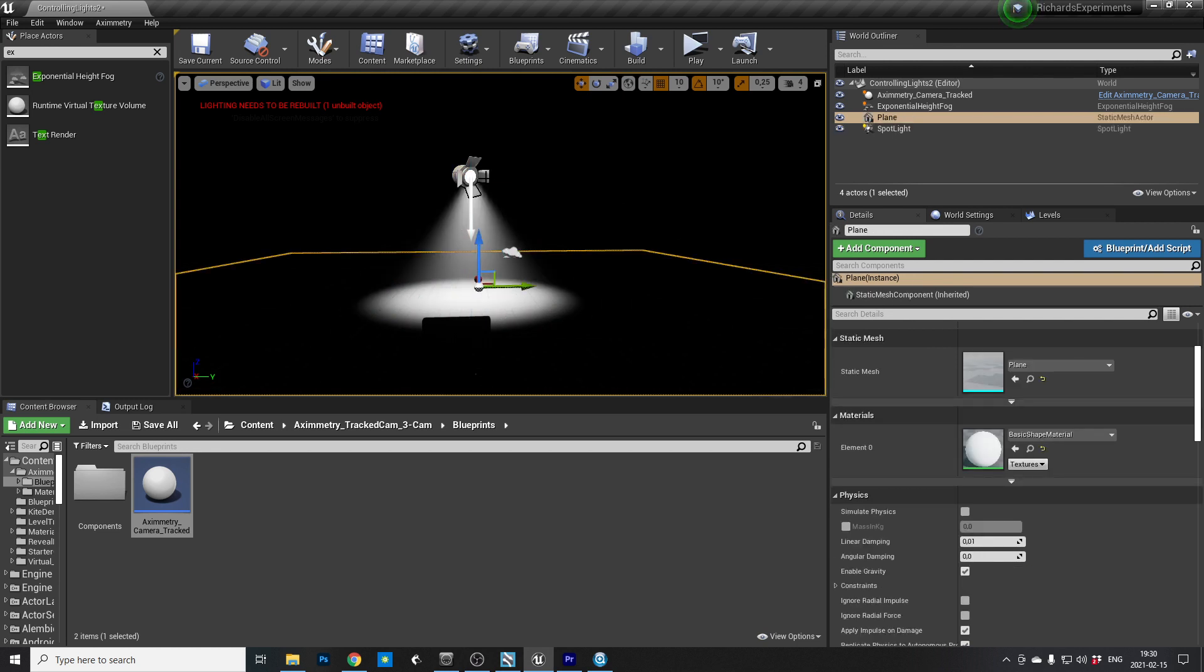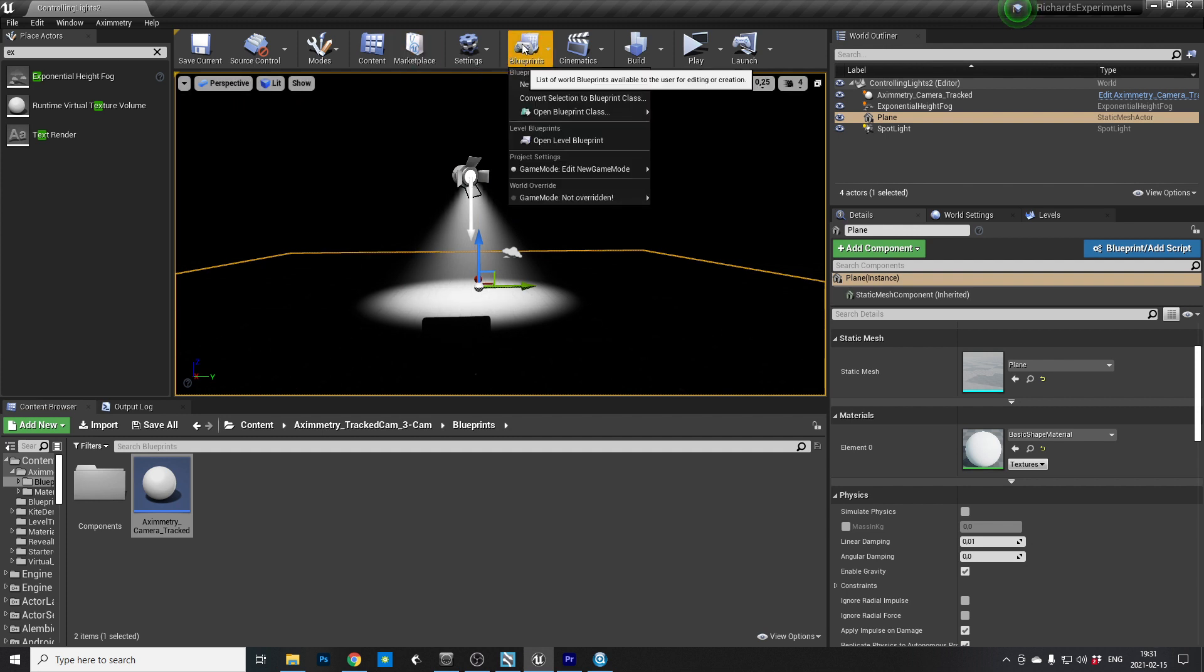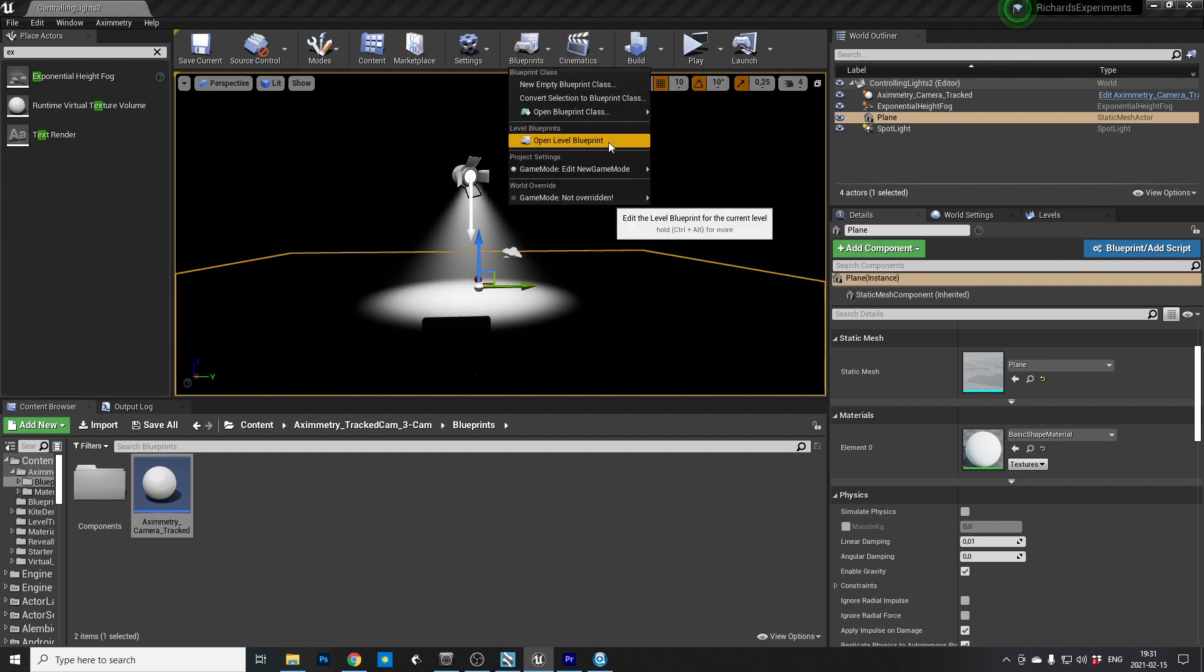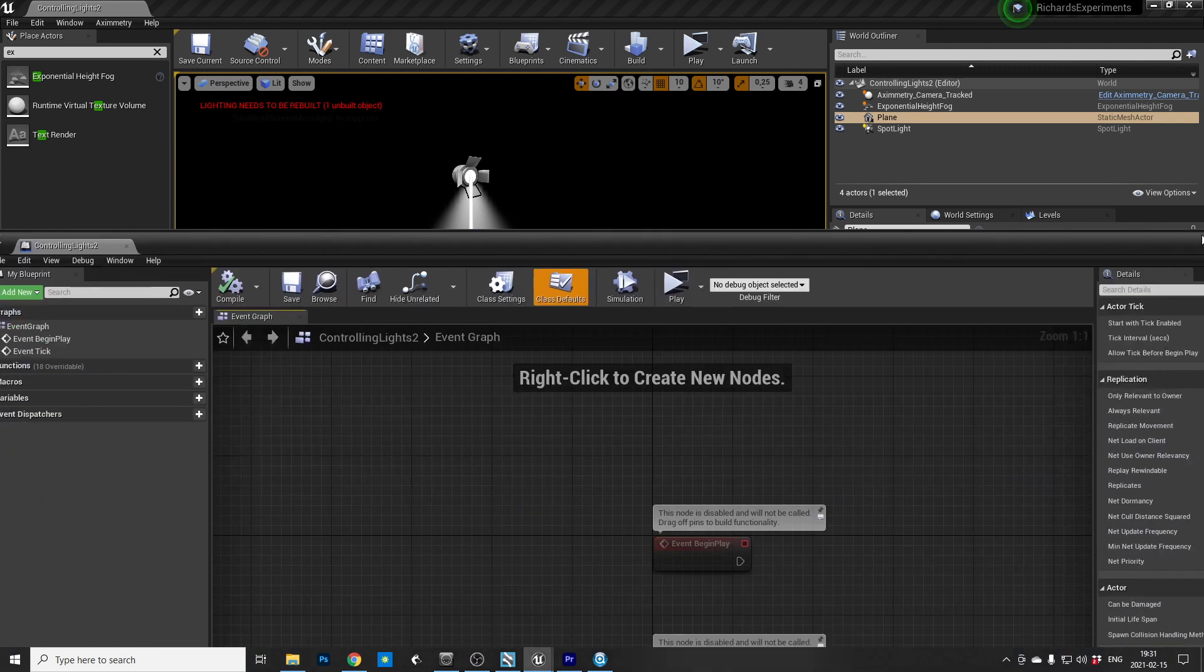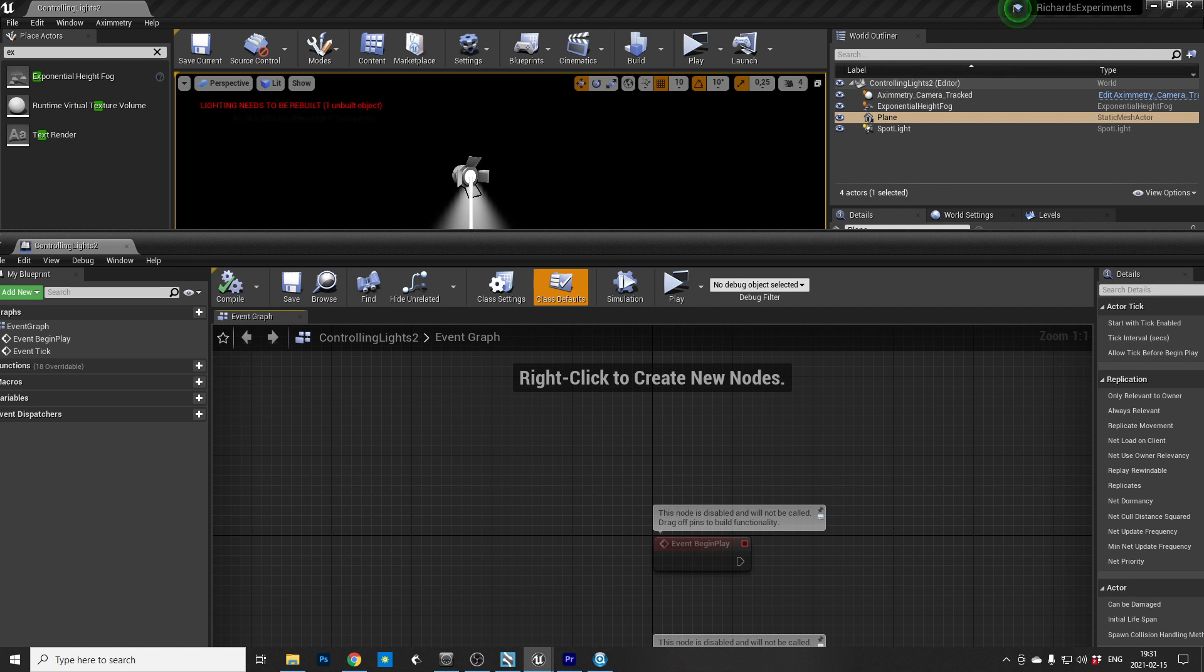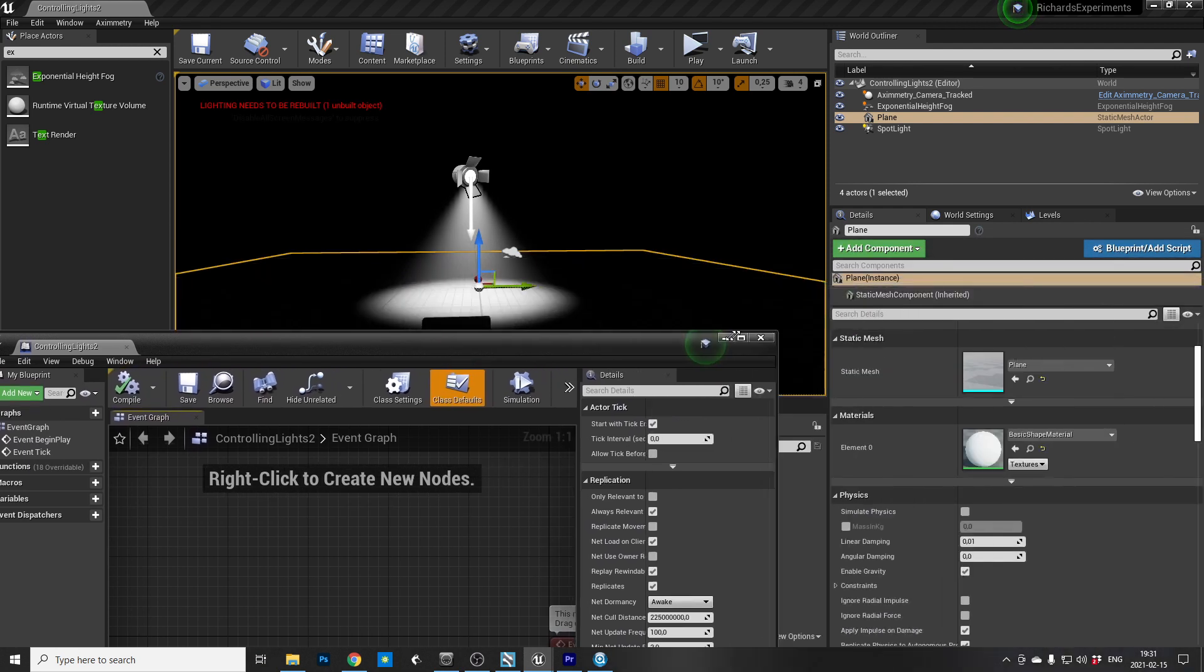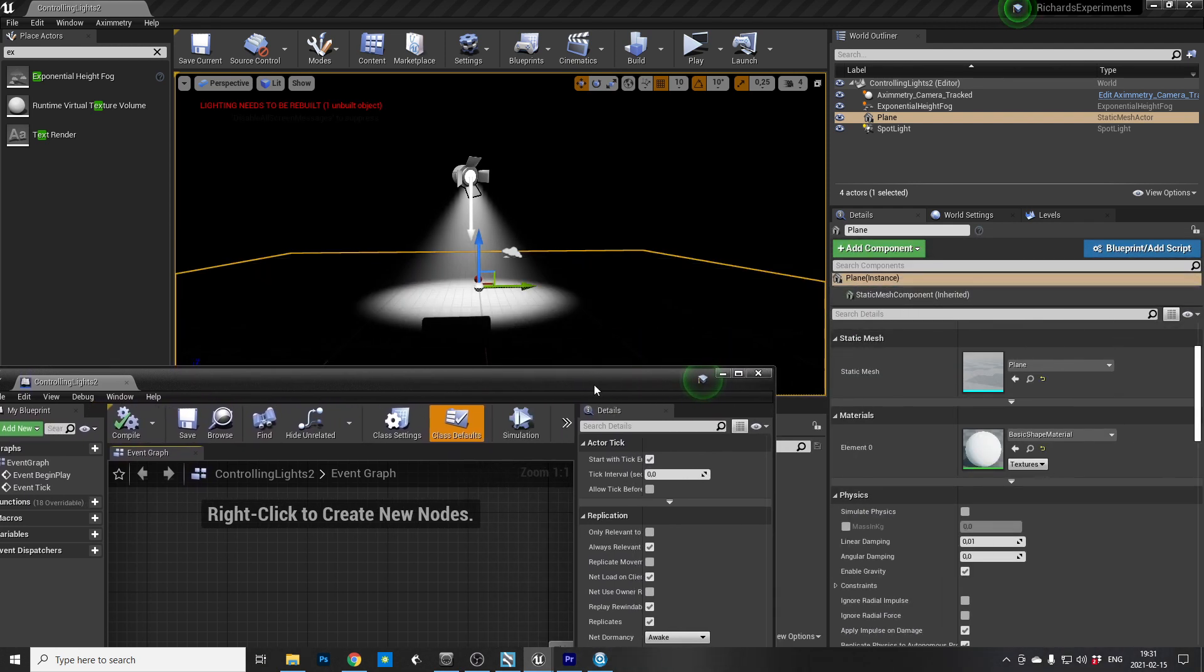And what are we gonna do next? I think... Now we're ready to do some level blueprinting, I think. Yes. And I'm gonna drag... Just drag this window in. Perfect.